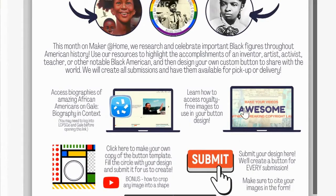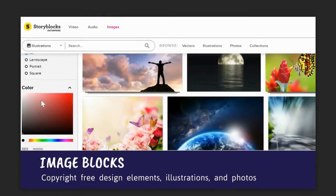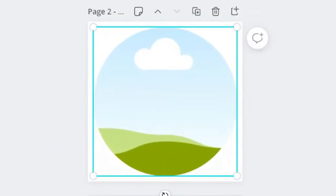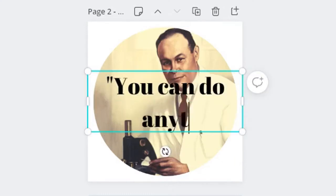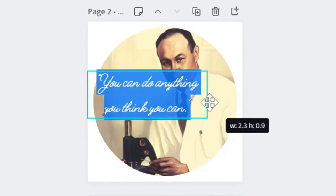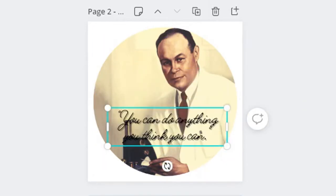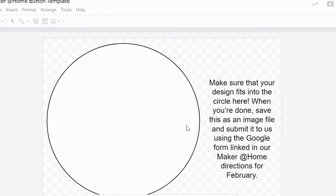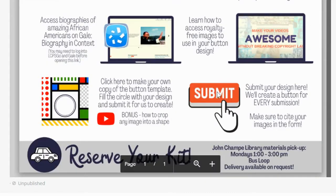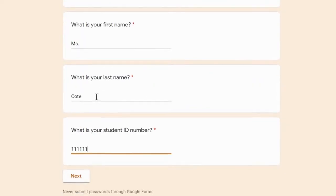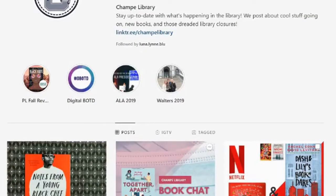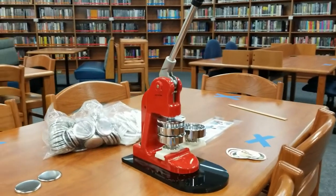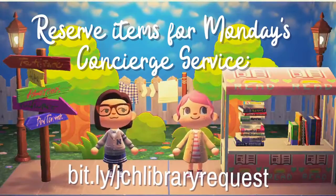Once you've gotten inspired, learn more about how to find royalty-free images to help you design your button without breaking copyright law. Using the graphic design program of your choice, create your own custom design to share with the world and spread the news about the inspiring person you found. Check your design in our template to make sure that it's the right size, and then submit it to us using the form linked on Schoology. Make sure to also share what you made by tagging us on Instagram or posting to Schoology. We will create every button design that's submitted and get them out to you through our library concierge service.